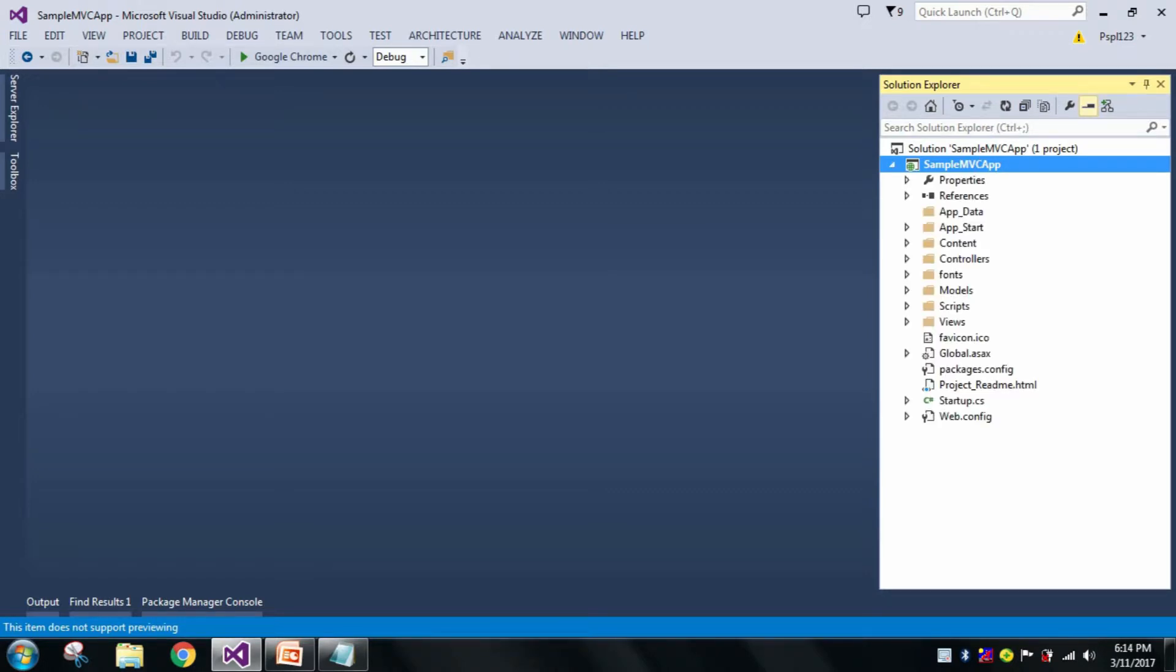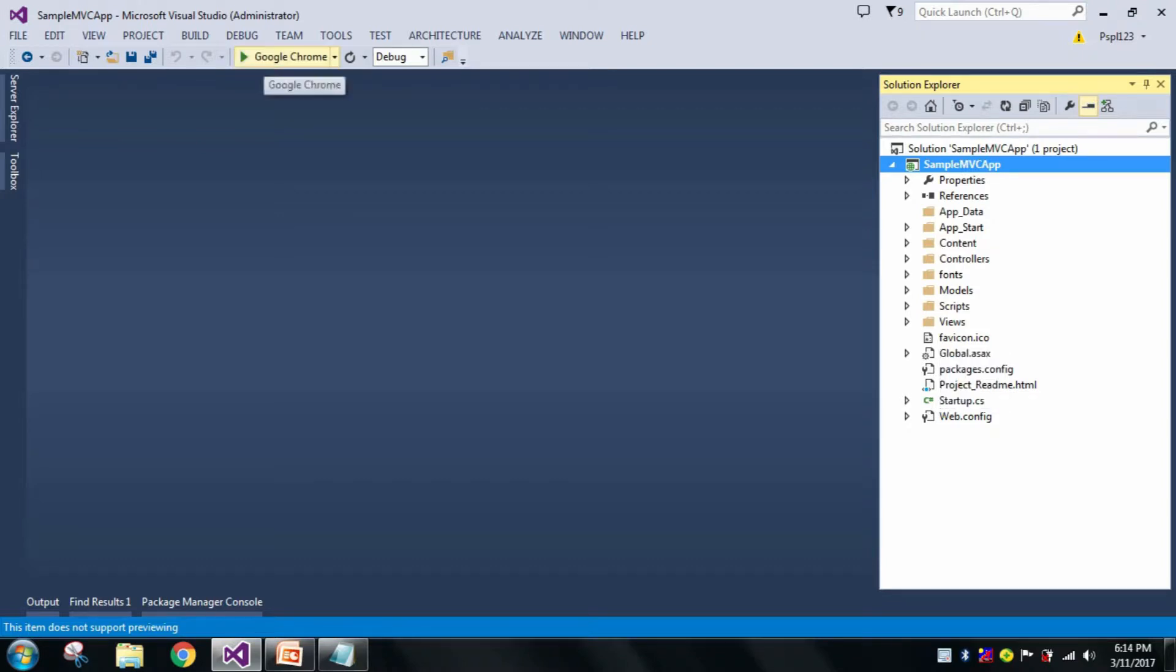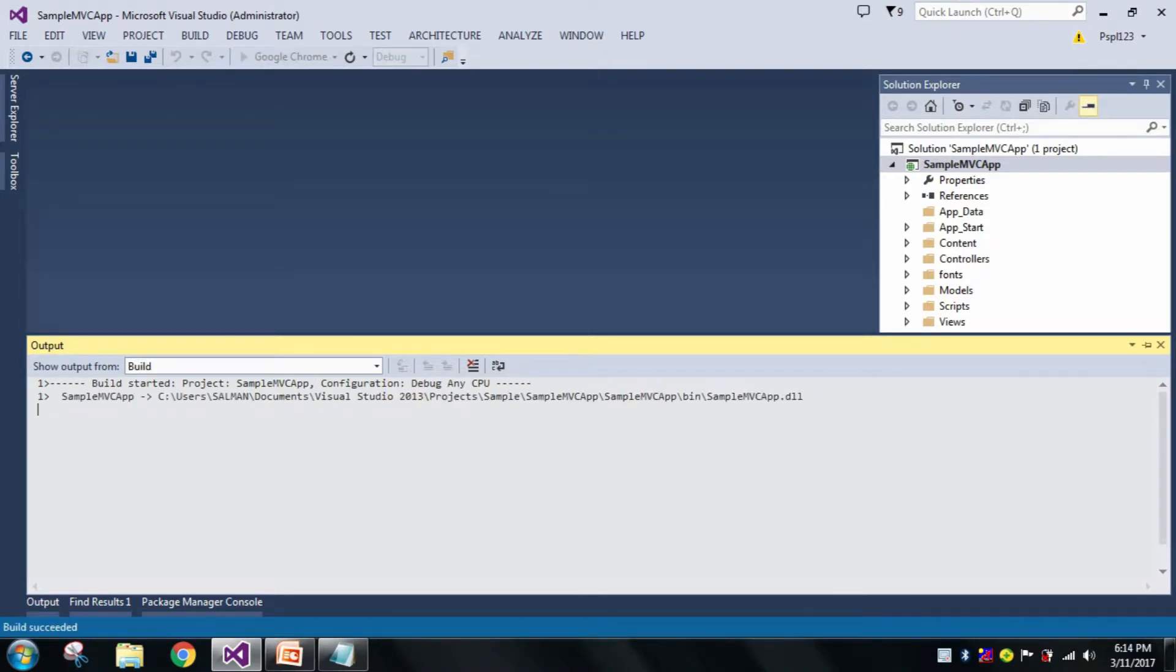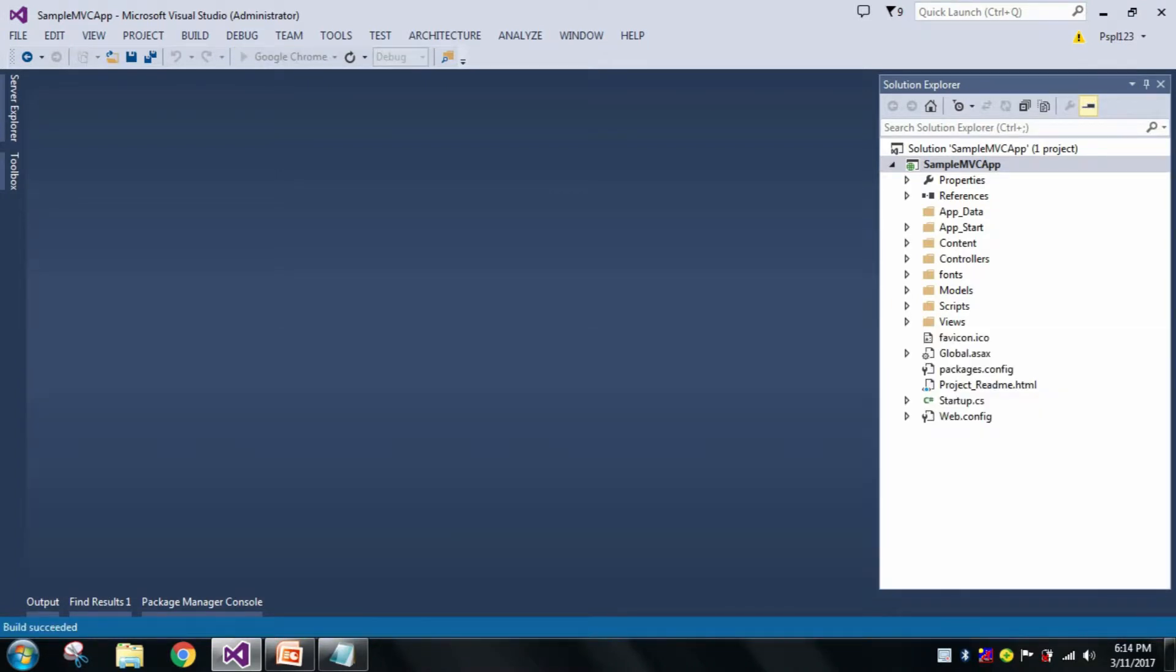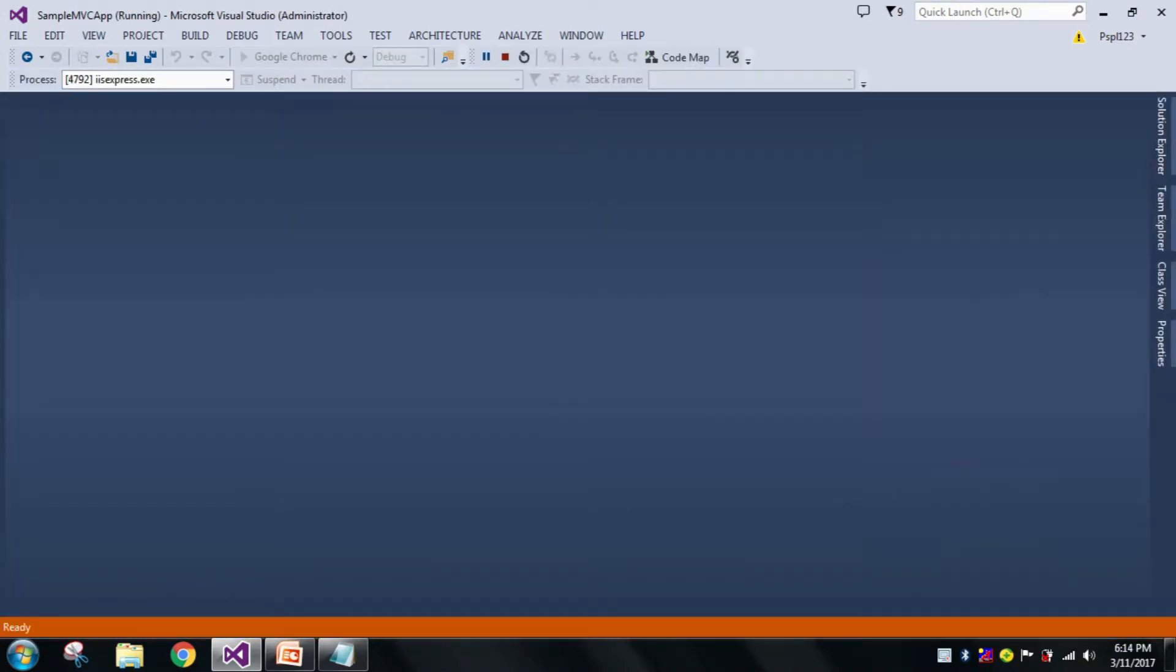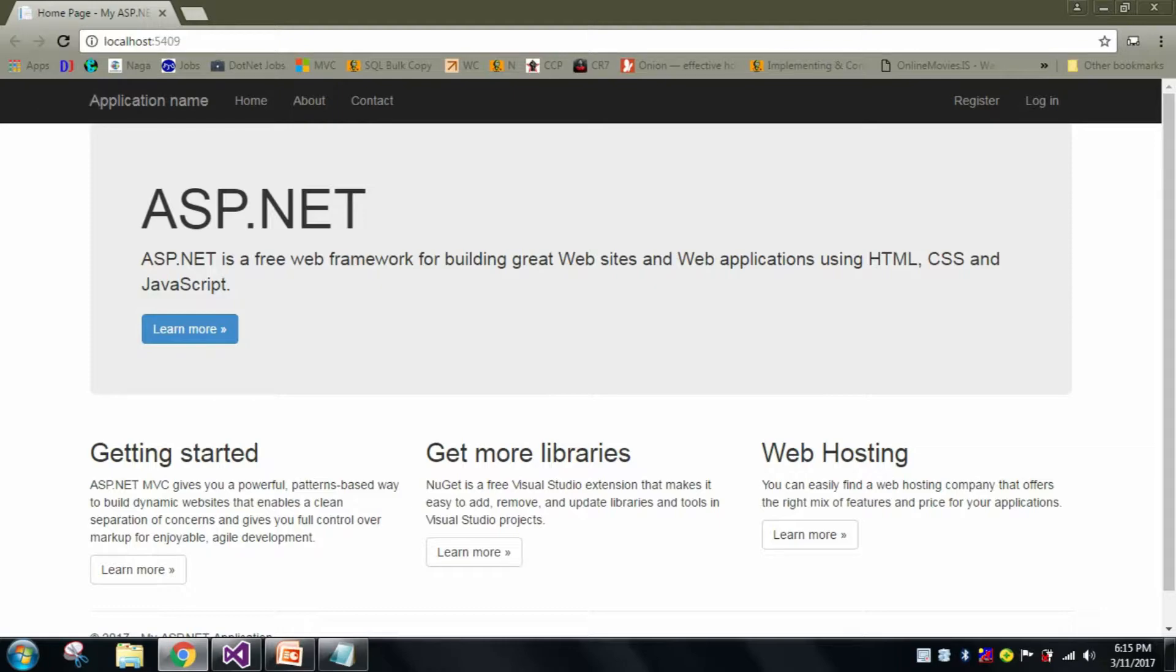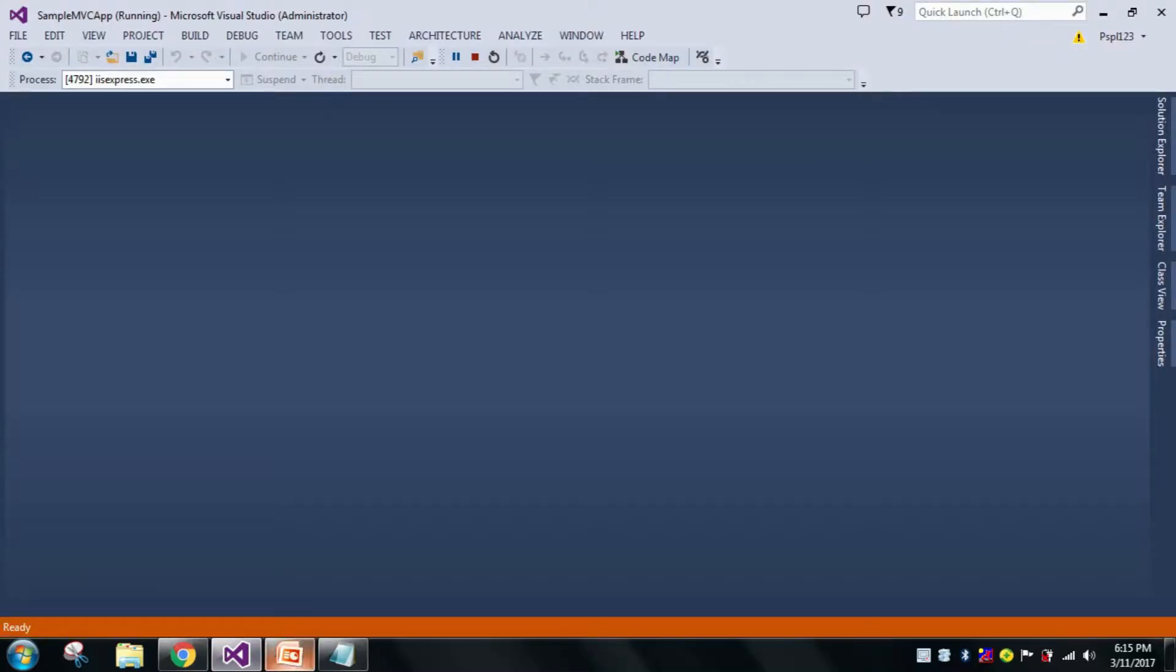And here it contains already the favicon.ico. Now let us first run the application. See here, it's showing my default icon which is present here, favicon.ico, but we will change that.